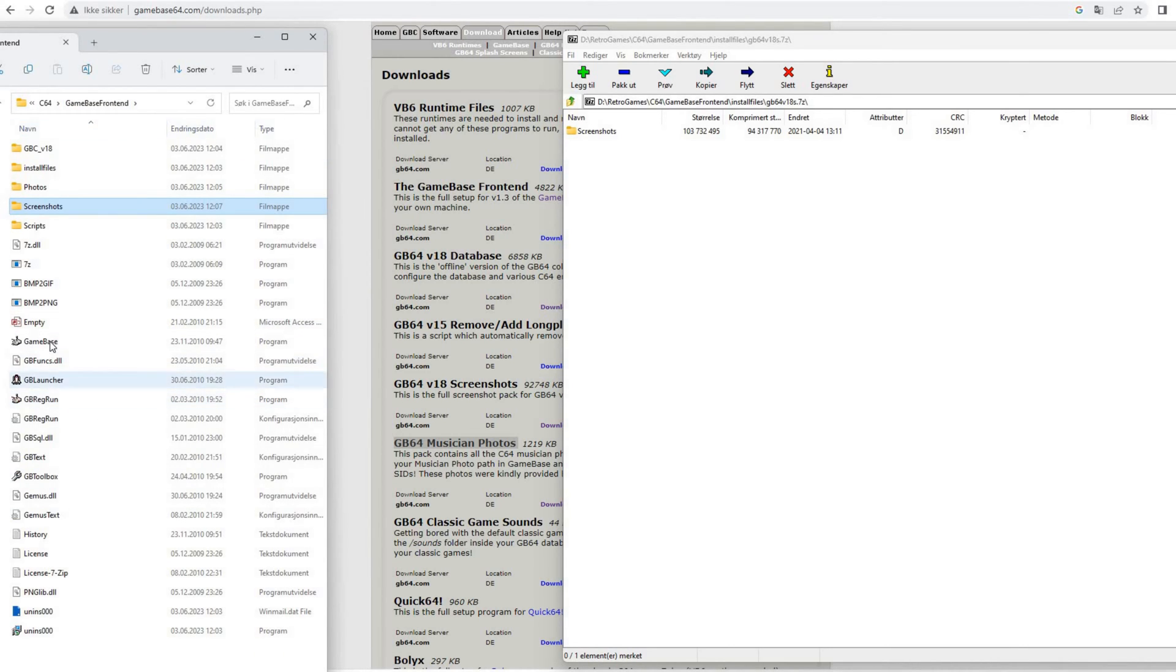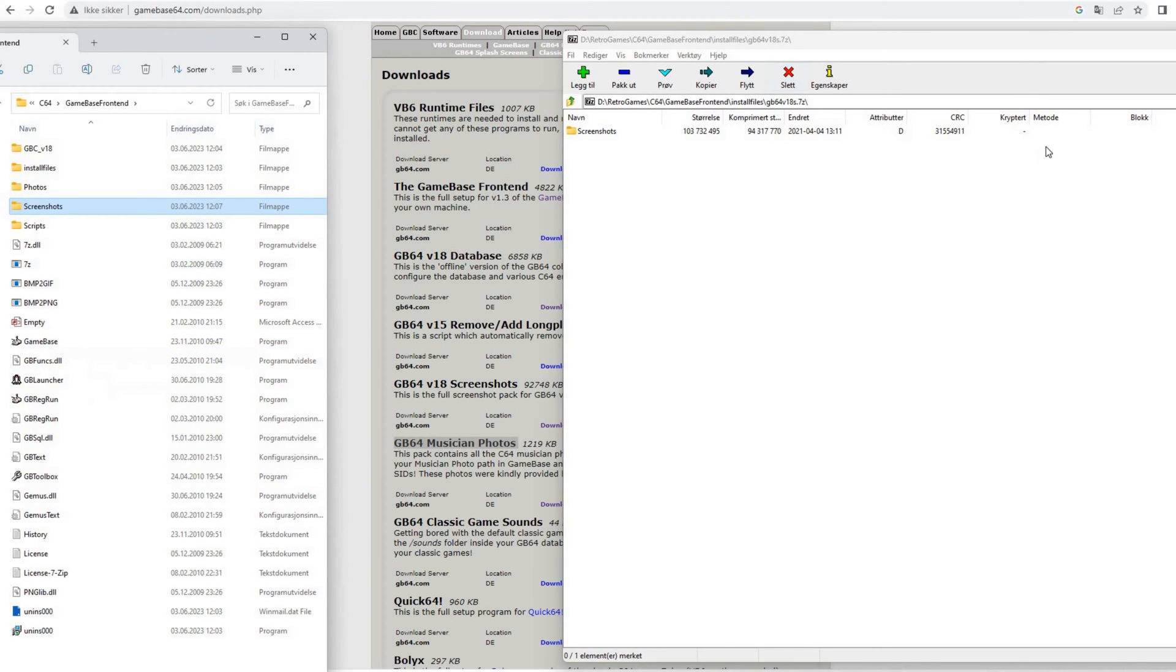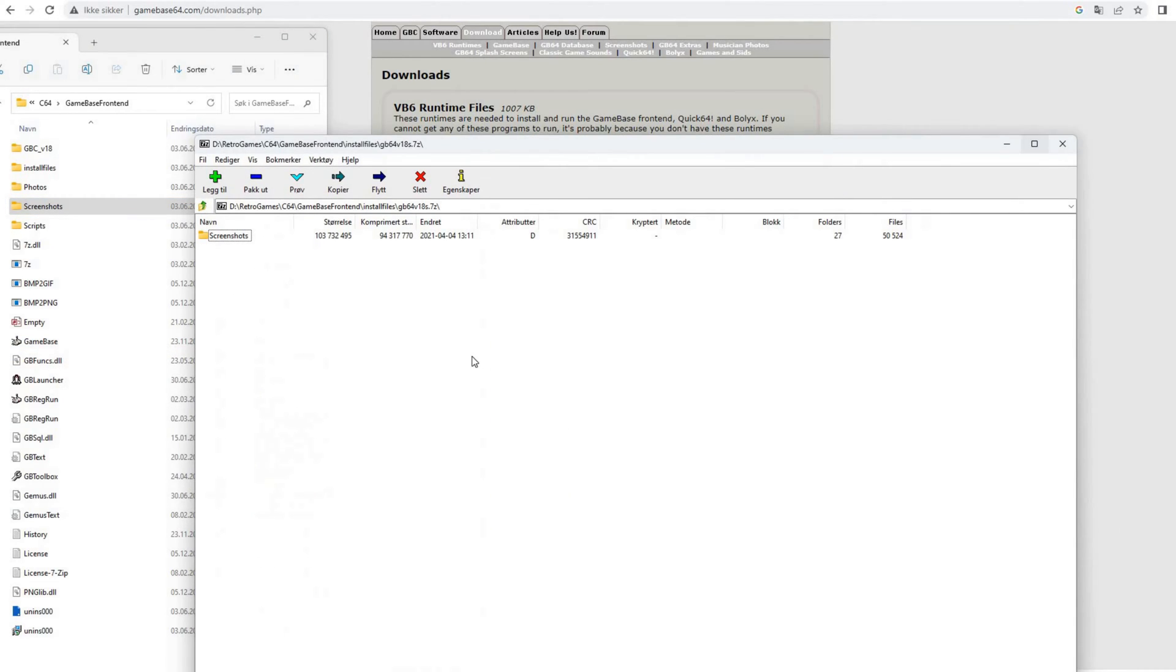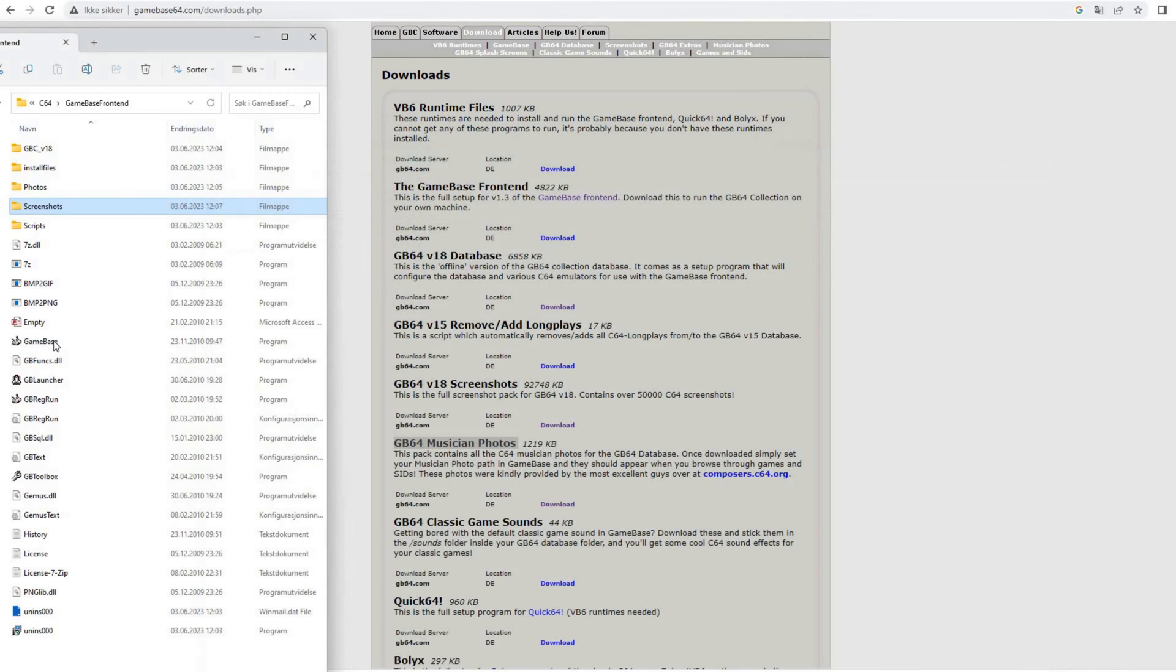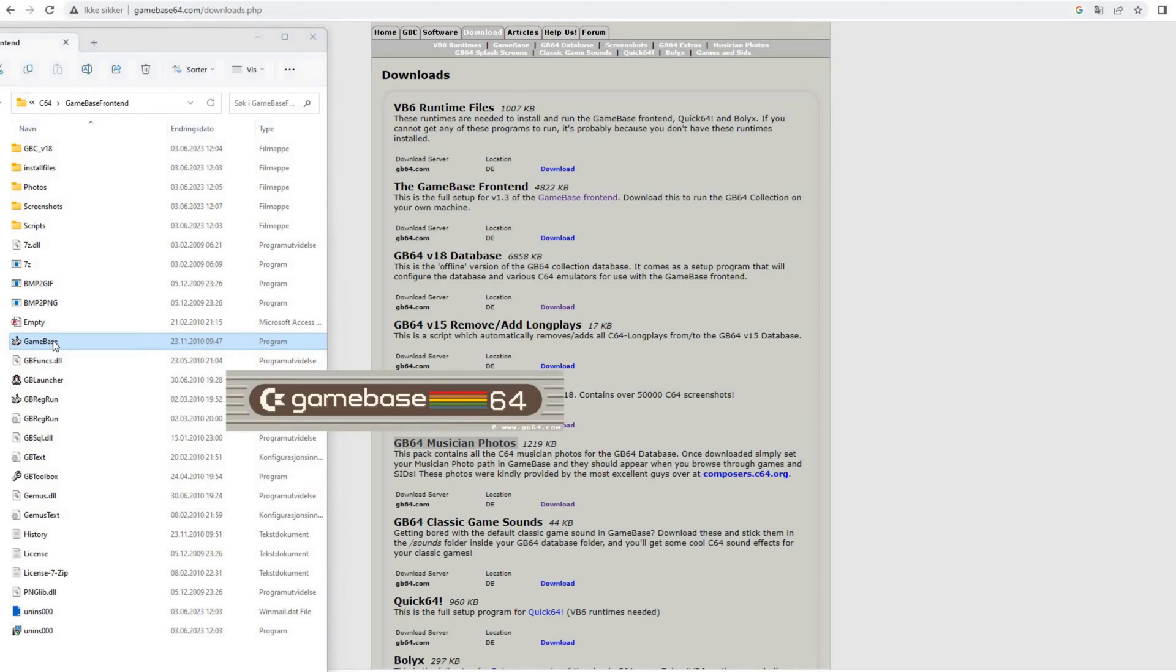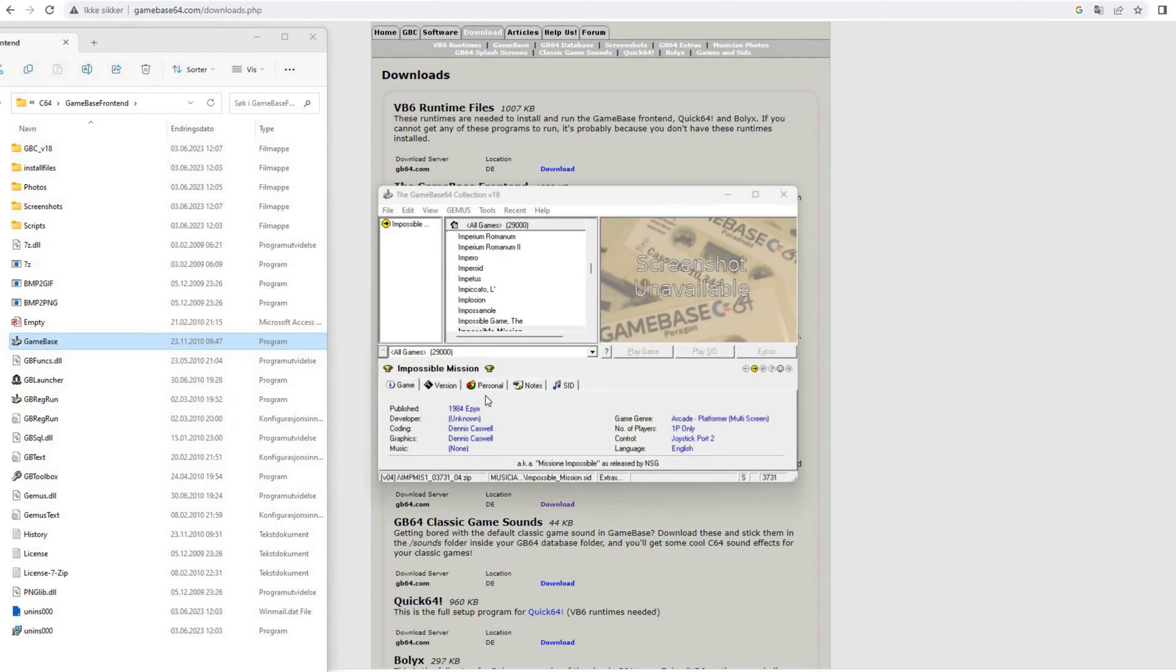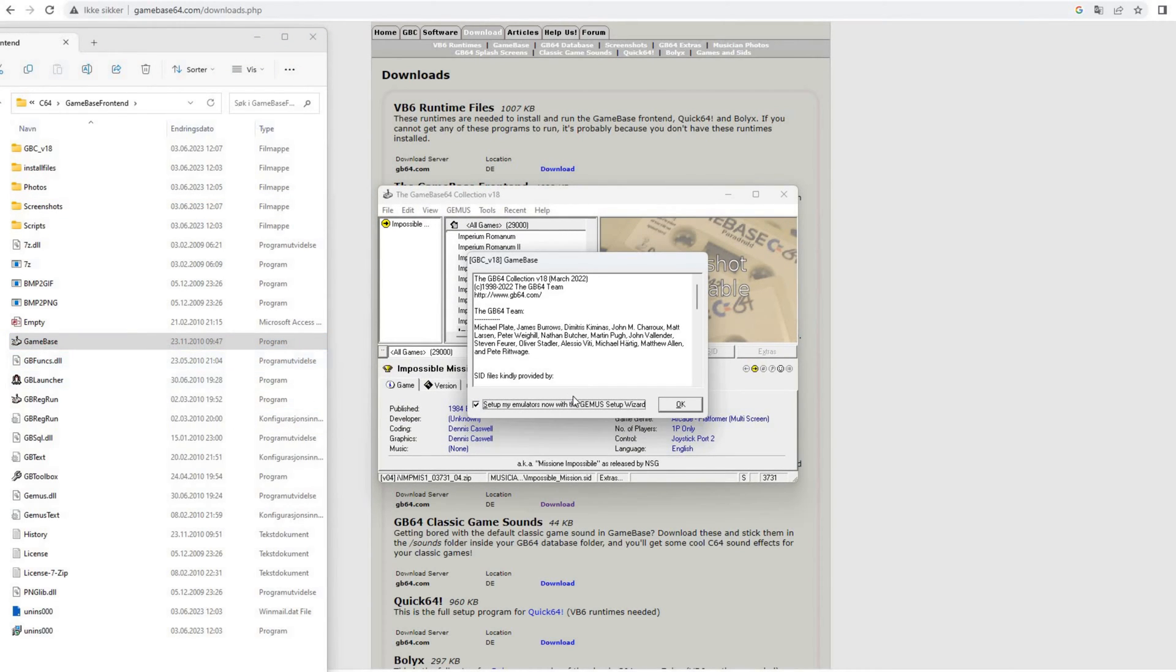So now the screenshots are installed. Let's launch Gamebase and see what happens.